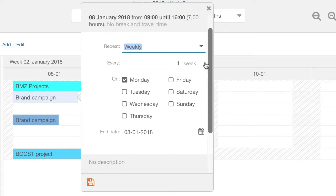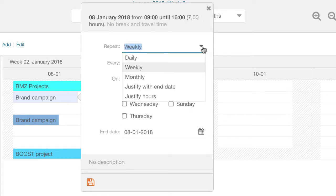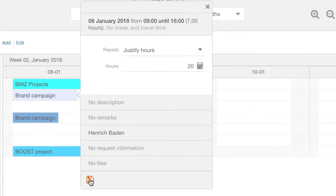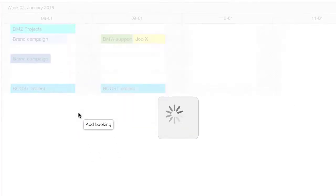Bookings can be repeated in a pattern like daily, weekly and monthly. A special option is to justify based on number of hours or end date.